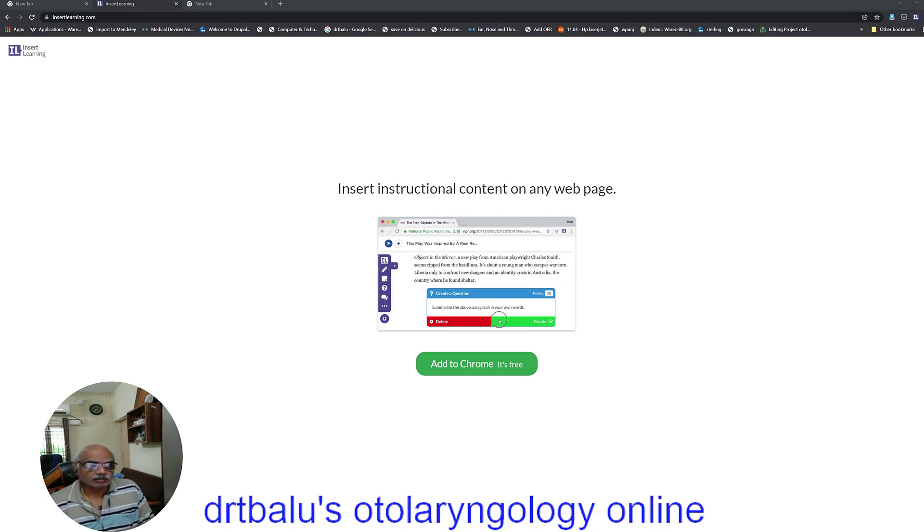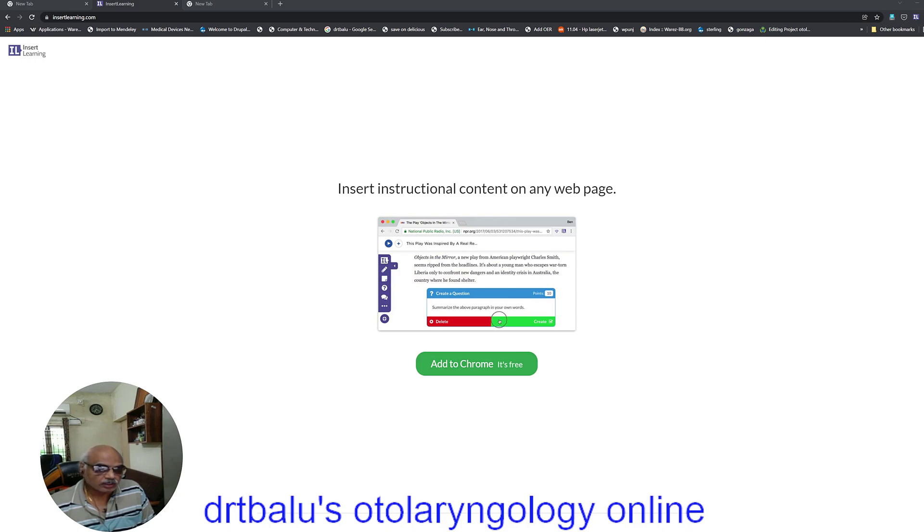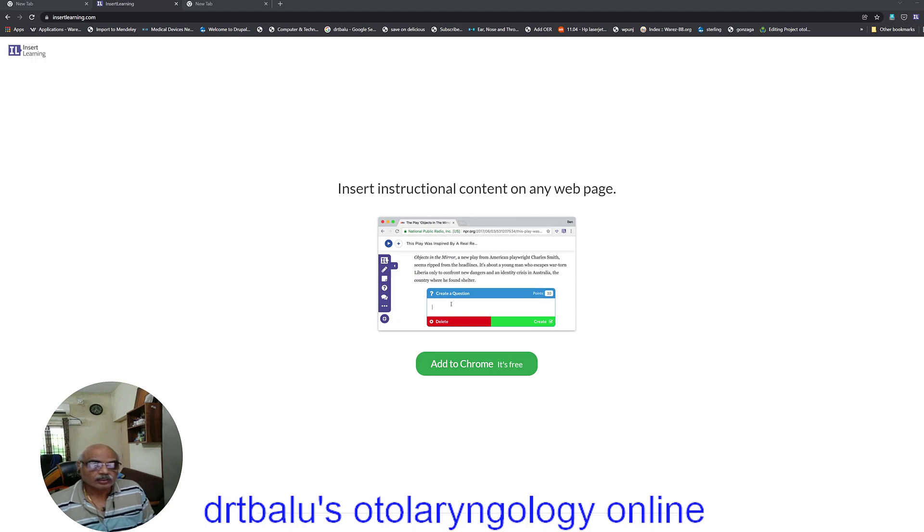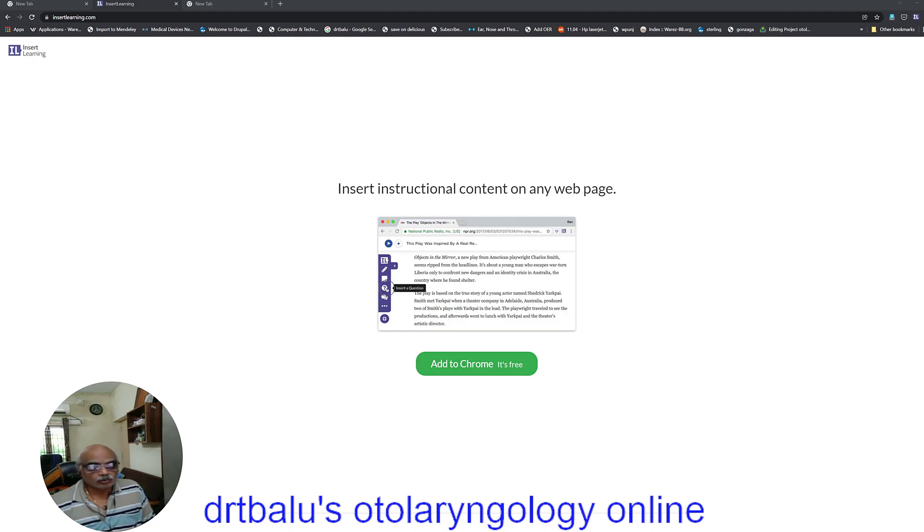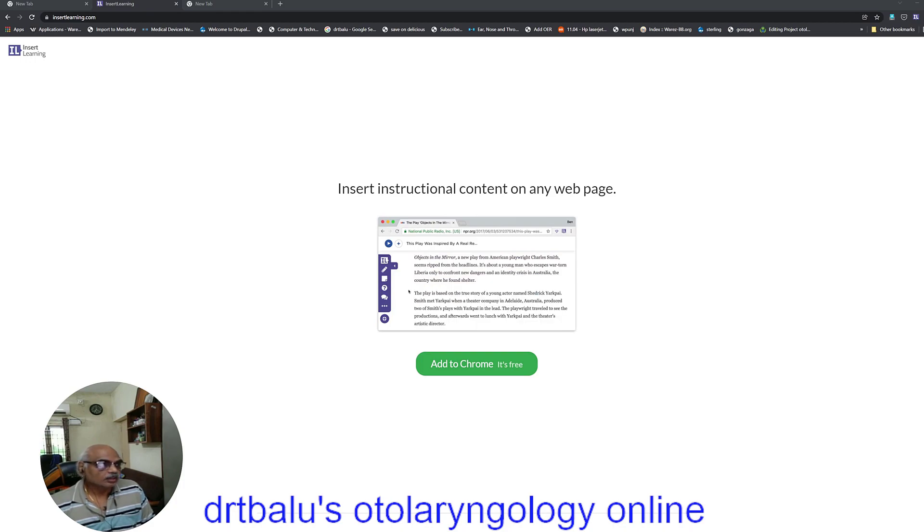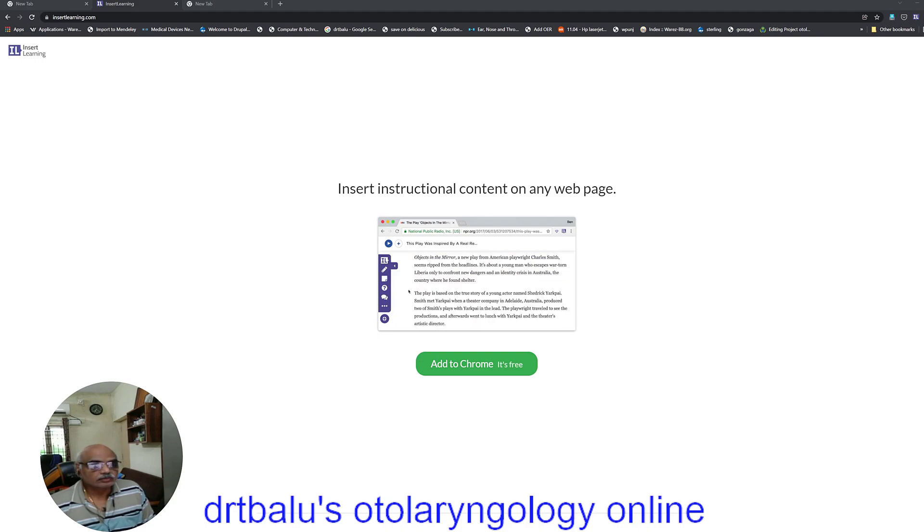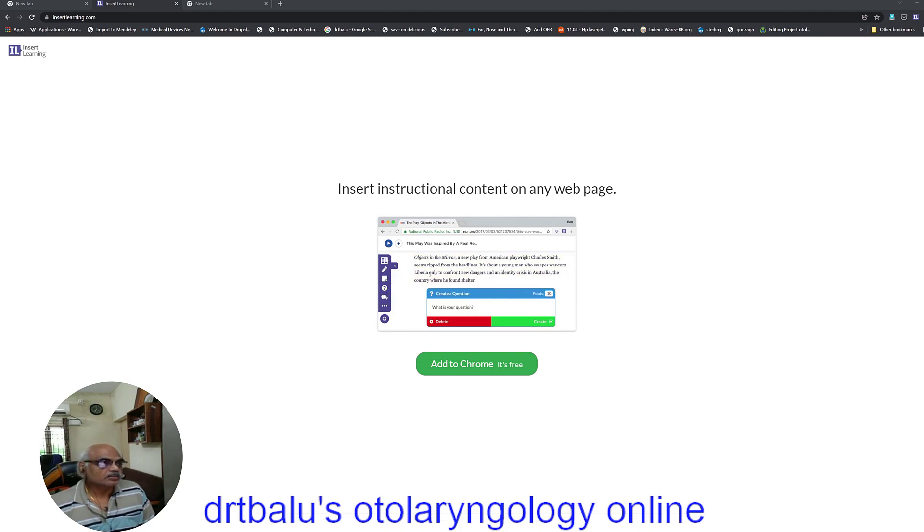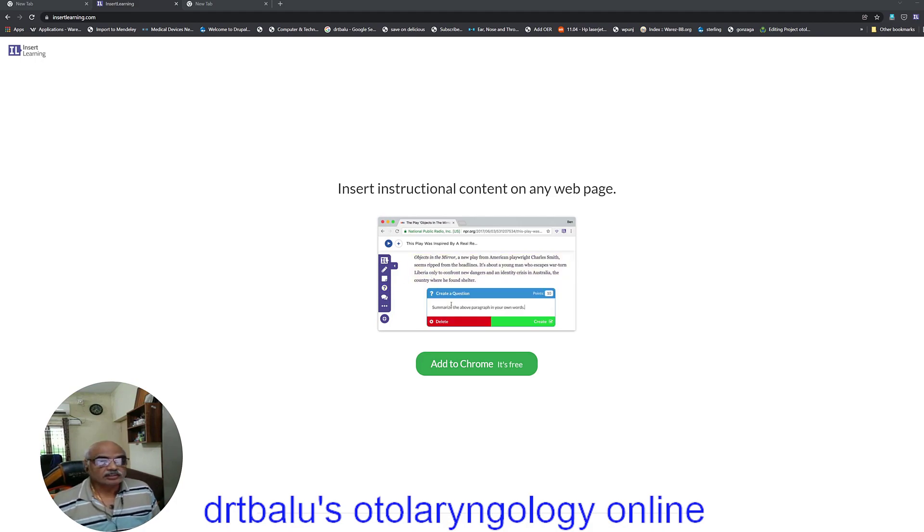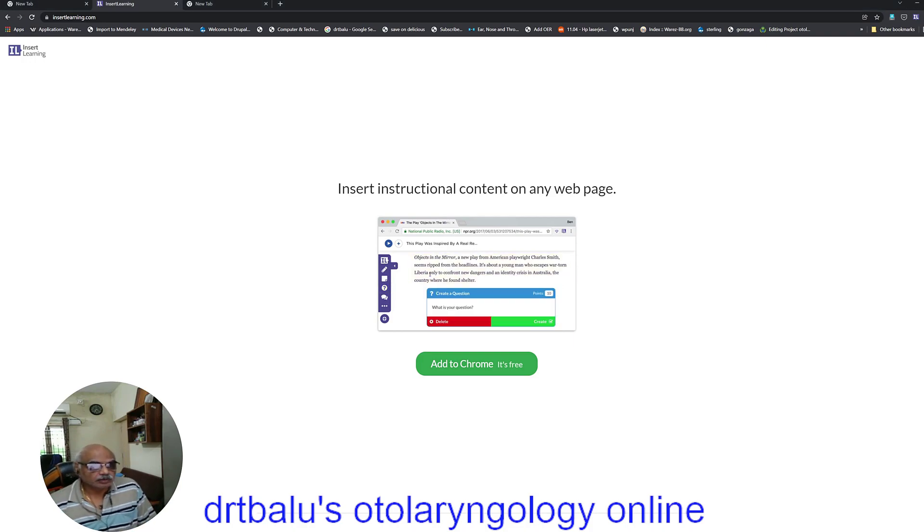it is also available for Mac OS. So irrespective of the operating system, you can download Chrome browser and install it. And now after the browser has been installed, you need to go to the website insertlearning.com. Just note down this website, insertlearning.com.